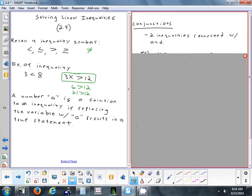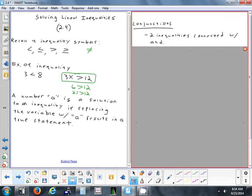One type of inequality is a conjunction — two inequalities connected by the word 'and.' The other type is connected by the word 'or,' and that's called a disjunction.